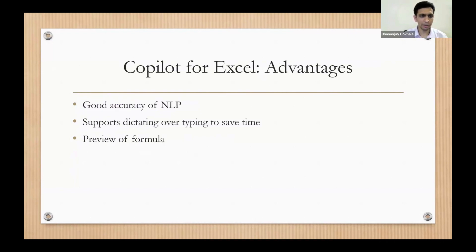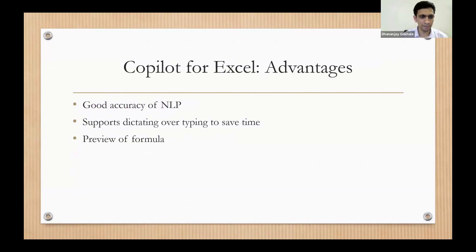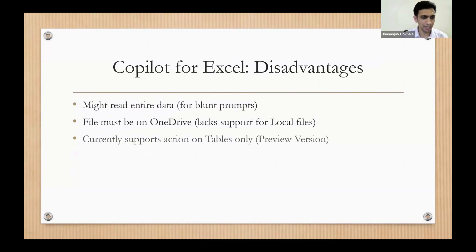So advantages - it can recognize our sentences very well and I would be dictating. I would not be writing any prompts.